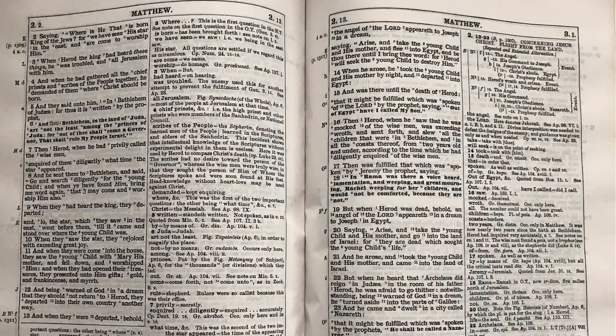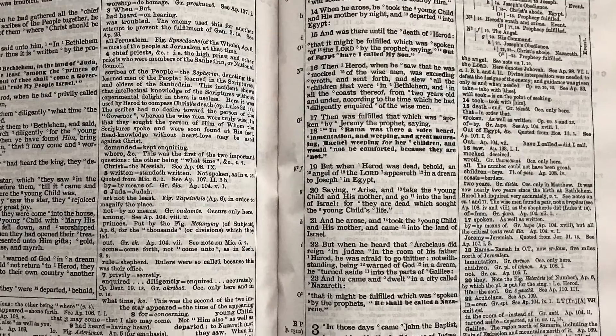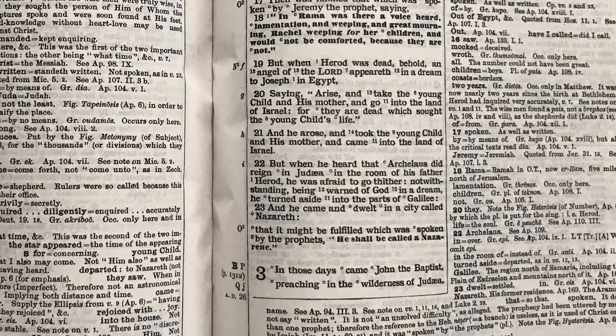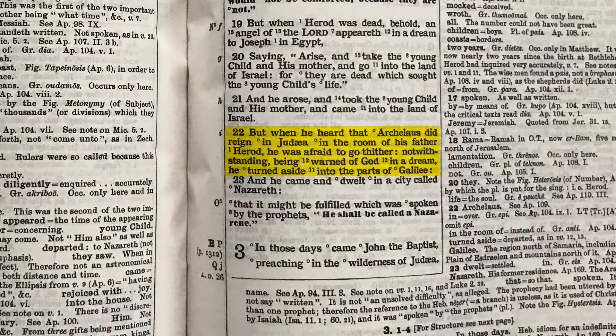Which is Matthew chapter 2 verse 22. I've really only picked this verse because it gives us all of the parts and pieces of the Companion Bible module that I want to draw your attention to.